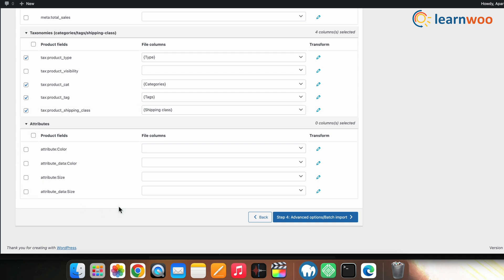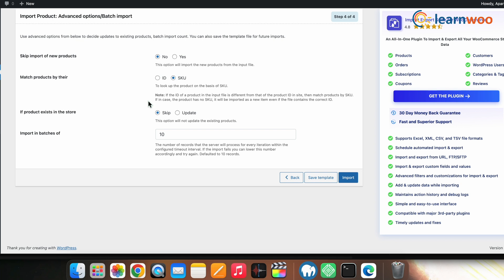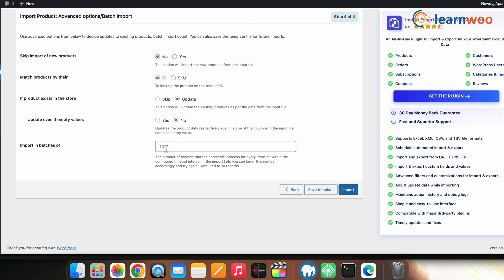Make your selections according to your requirements, then click Step 4 Advanced Import at the bottom. In this step you'll get the advanced options. Select whether you want to skip import of new products or not. Next, select whether you want to match products by their ID or SKU. Then select whether you want to skip or update the product if it already exists in the store. Finally, select the batch size for your import, and once done with all these selections, click Import.